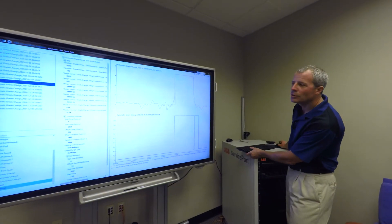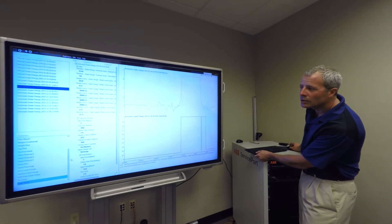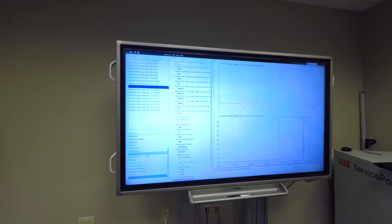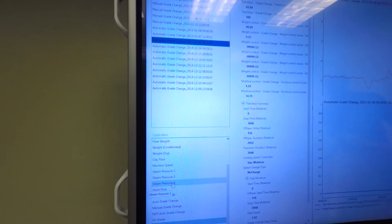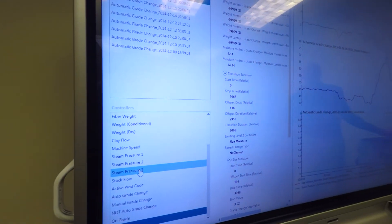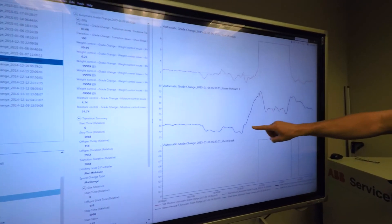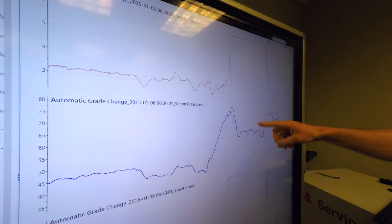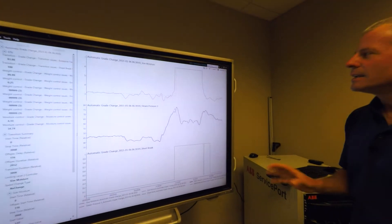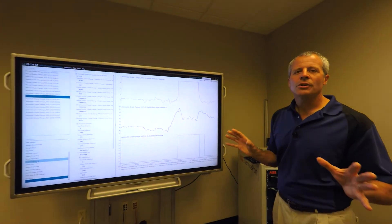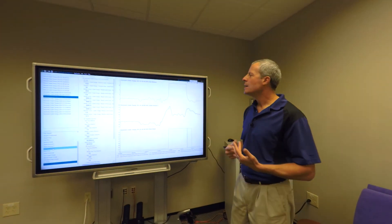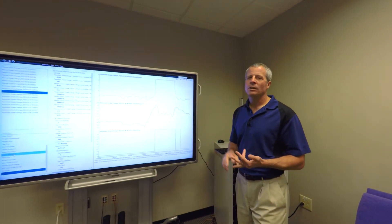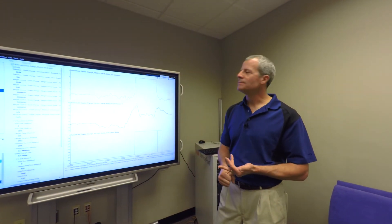We can also take a quick look at the steam pressure. In addition to the moisture, let's look at the steam. Here we can look at the steam pressure where we added steam. Some steam was taken off during the sheet break. This gives you the visualization of the grade change. It gives you a really quick way to identify what are the limiting factors of a transition.